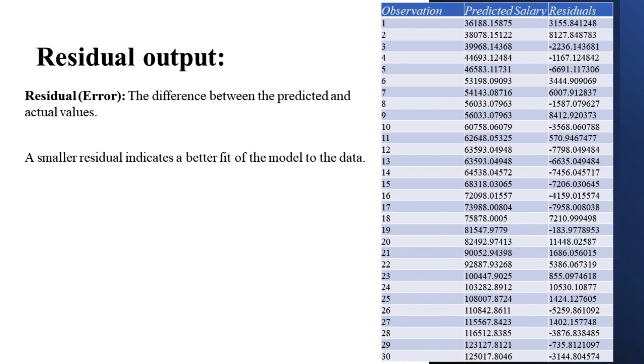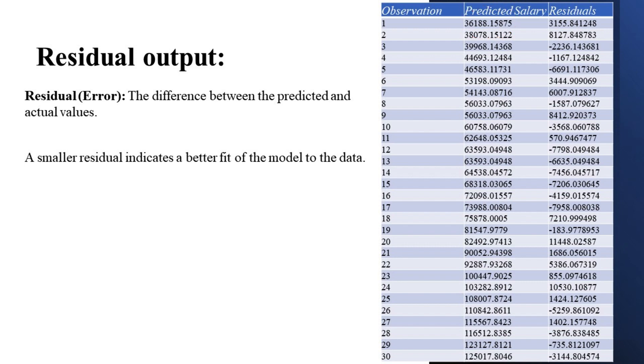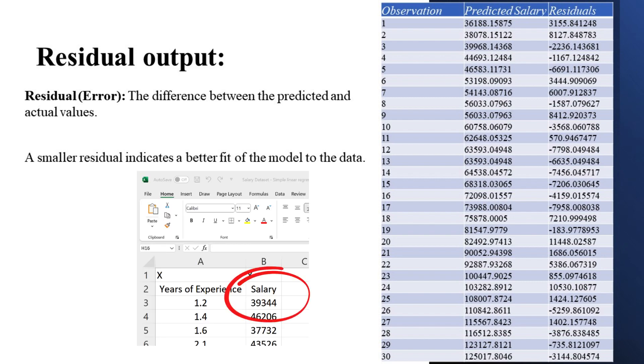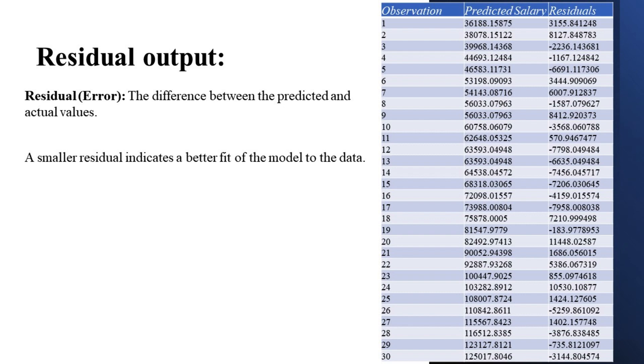We also created the residual output table. If you compare the estimated and actual salaries corresponding to the year of experience of 1.2 years, you will see that these numbers are slightly different. For example, the estimated value is 36,188, which was just calculated. And then the actual value is 39,344, which is the row 2 of the source data. Why there's a difference? Correct! That's because independent variables are never perfect predictors of the dependent variables. And the residuals can help you understand how far away the actual values are from the predicted values.